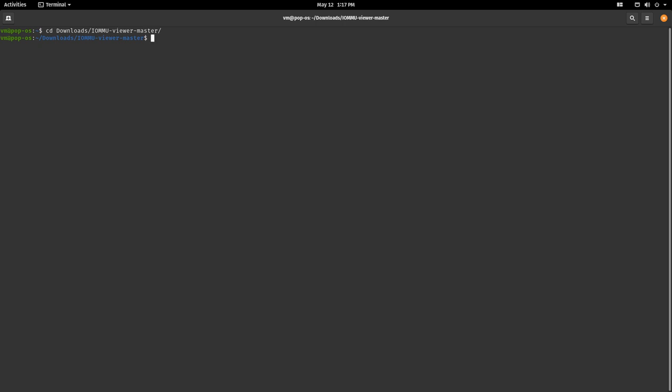Let's make it executable. chmod plus x IOMMU Viewer, and now we are ready to execute it. Okay, let's run it, dot slash IOMMU Viewer dot sh.